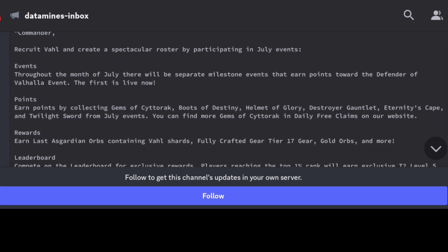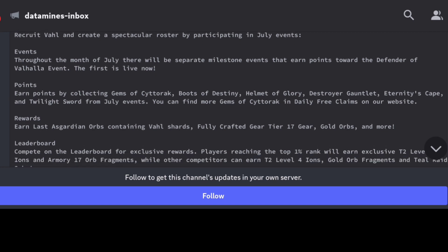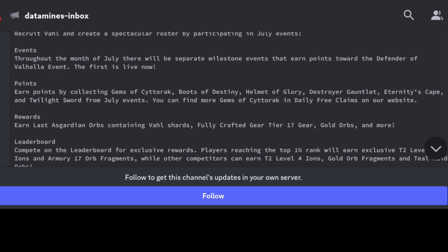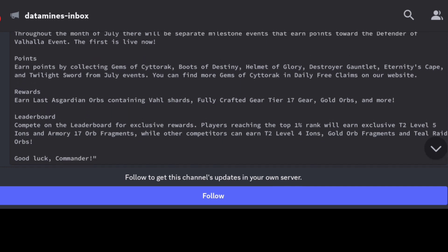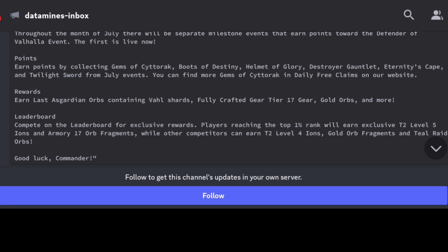Throughout the month of July, there's going to be separate milestones that earn points towards the Defender of Valhalla event, so that's going to be specifically featuring Vahl. The specific events then collecting Gems of Cyttorak, Boots of Destiny, Helmet of Glory, Destroyer Gauntlet, Eternity's Cape, and Twilight Sword. So all these are going to be part of events that are going to be adding to the Last Asgardian Orbs and milestones.